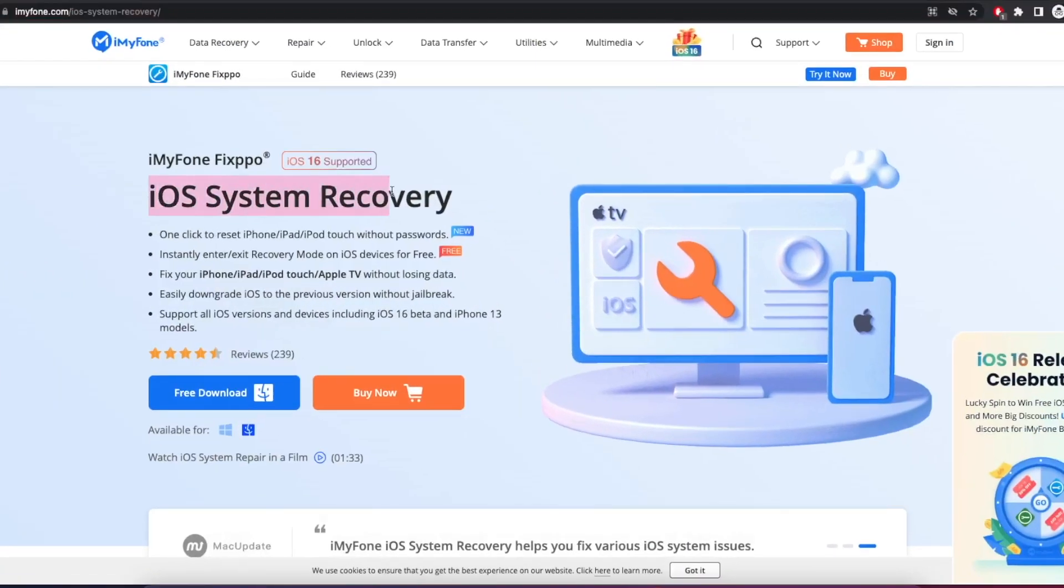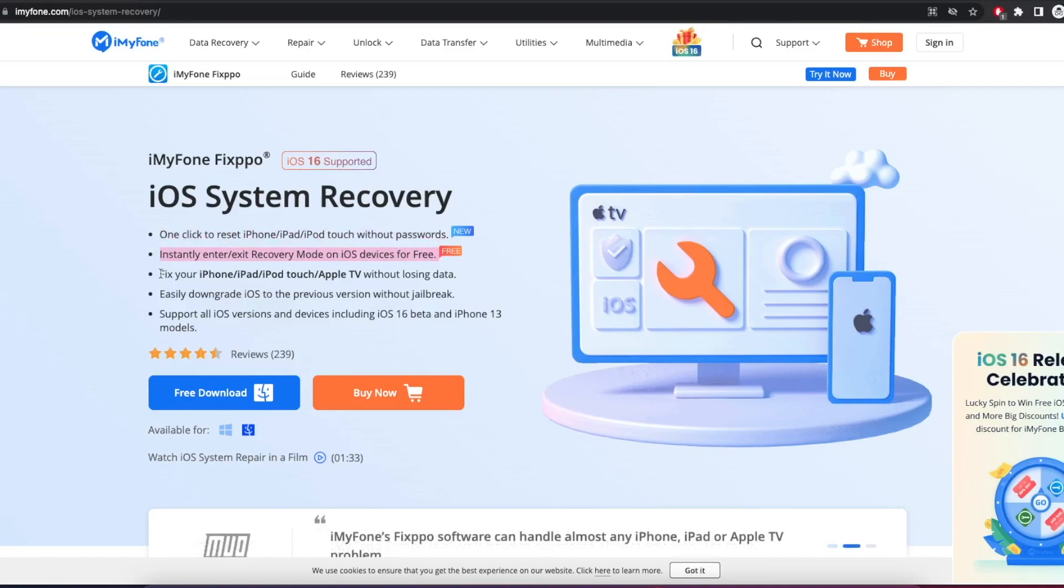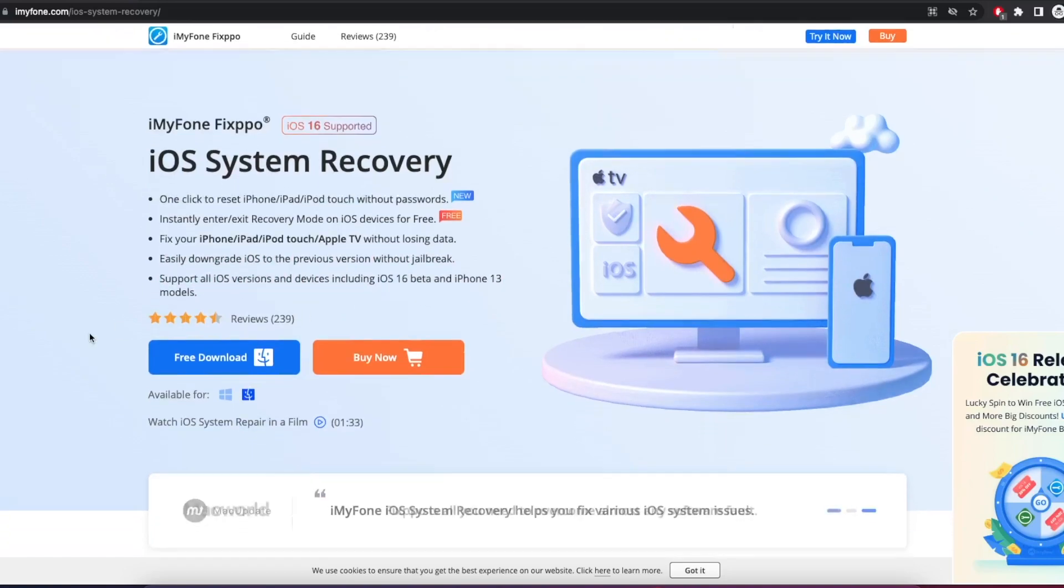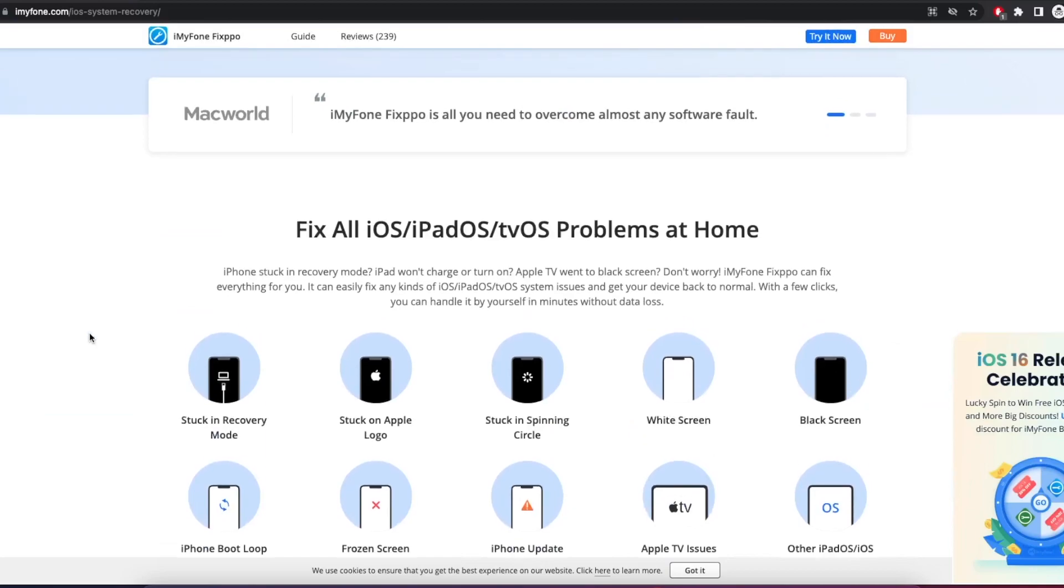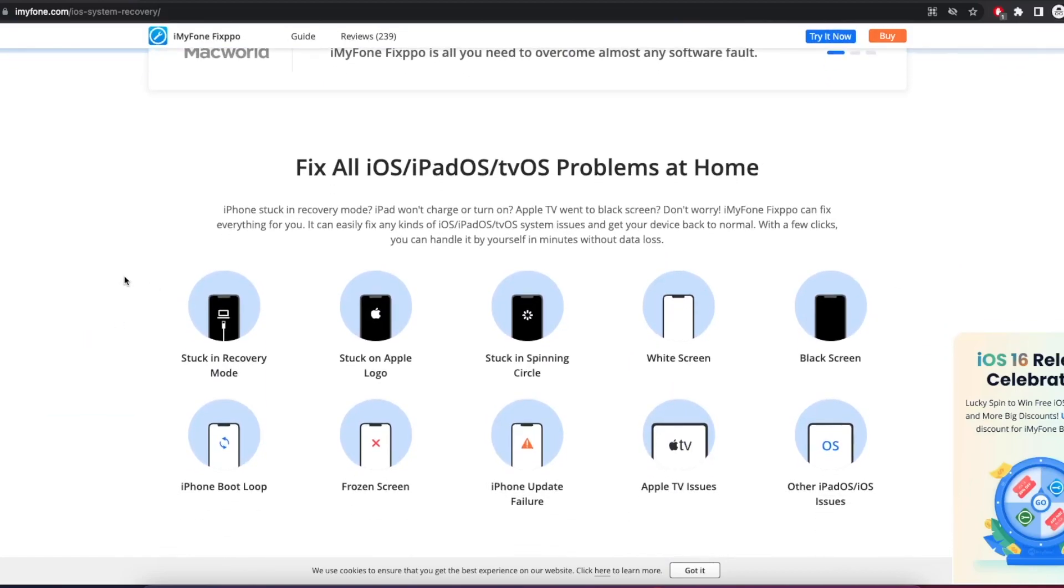I highly recommend this application for those of you who want to downgrade iOS 16 easily. Because this application is very easy to use, even beginners can use it. If you need help to downgrade your iPhone, please comment on this video. I will help you as much as I can.